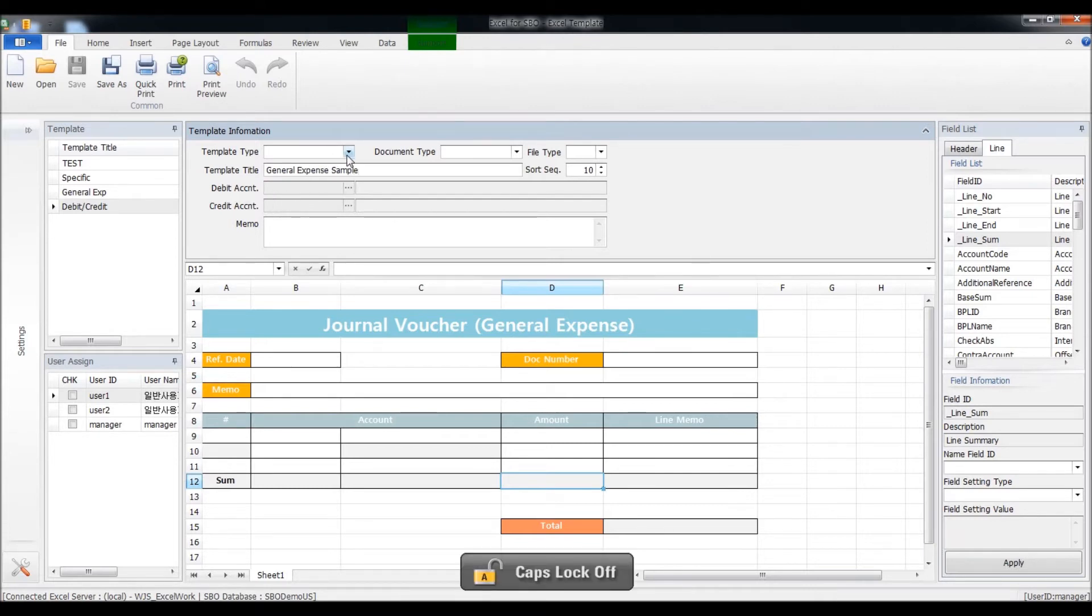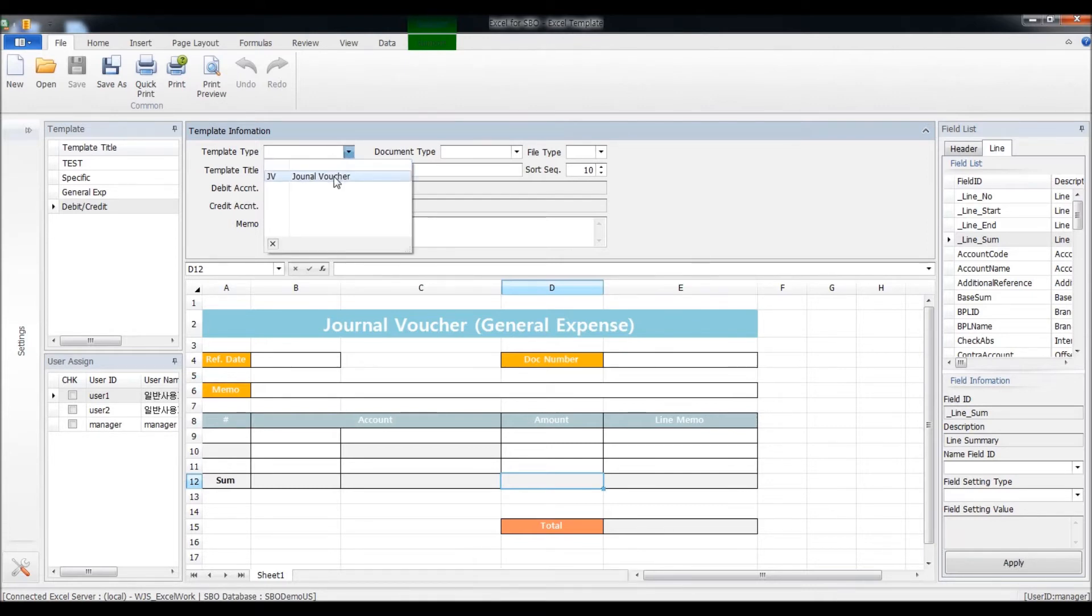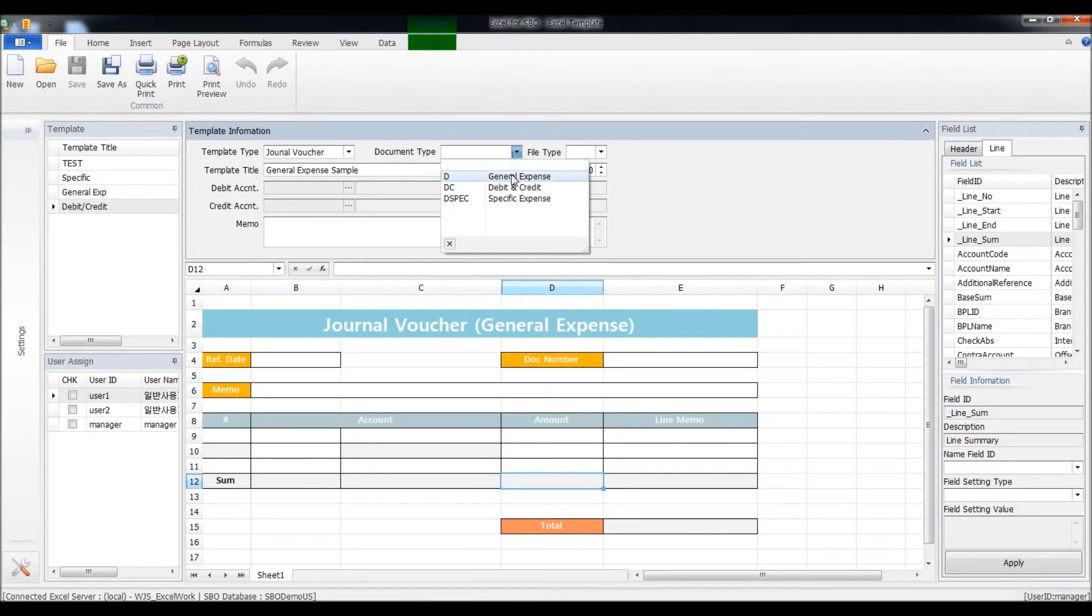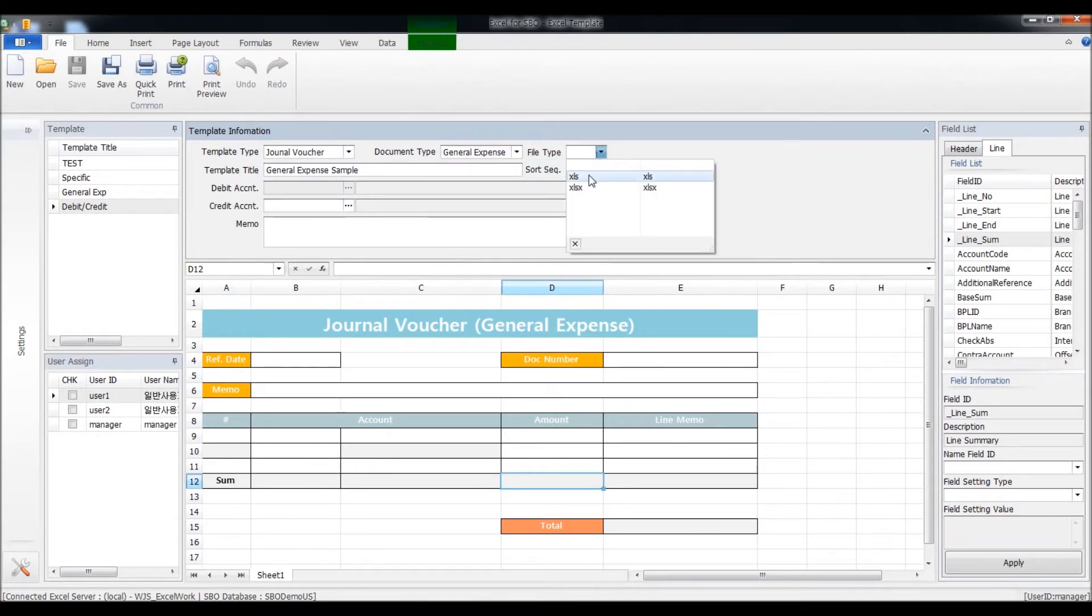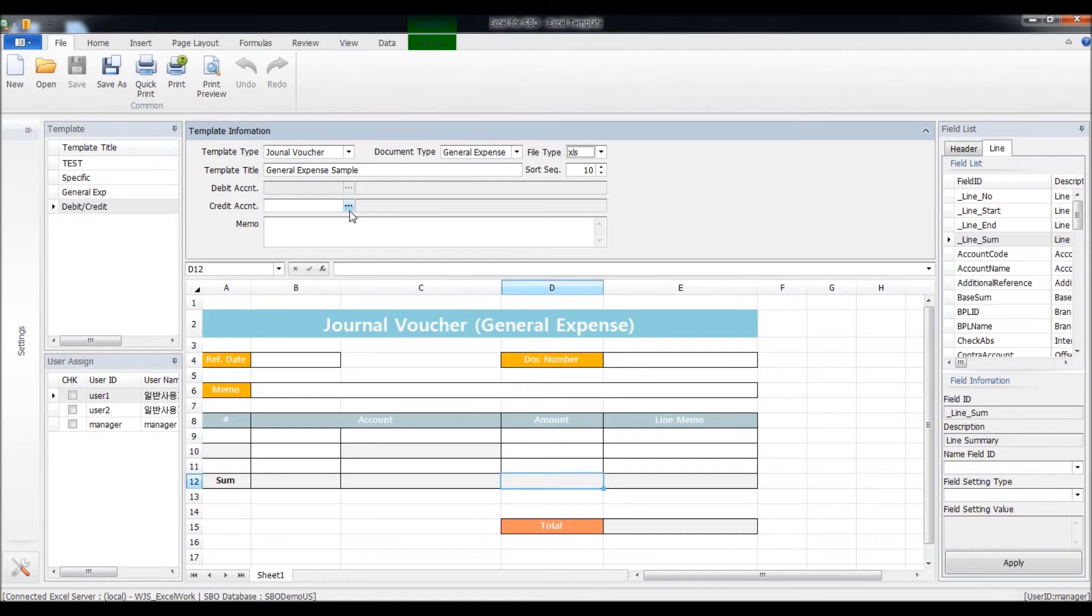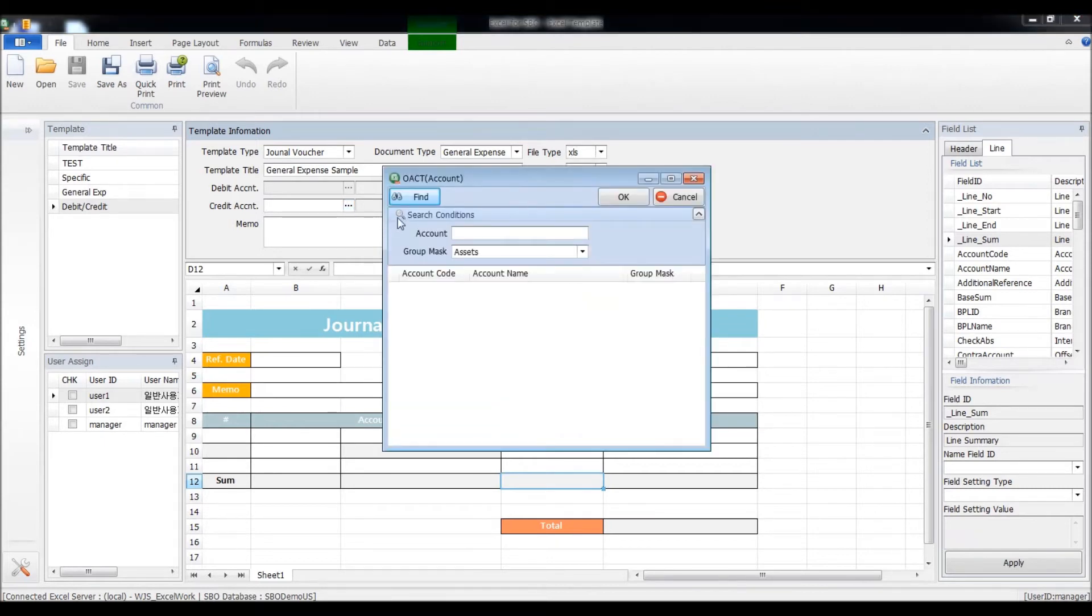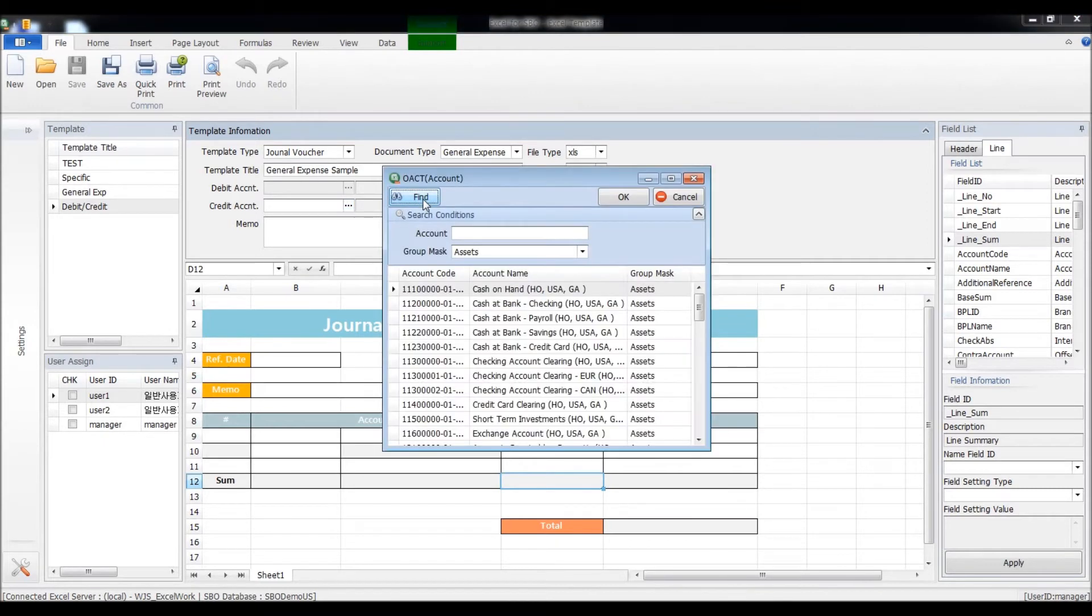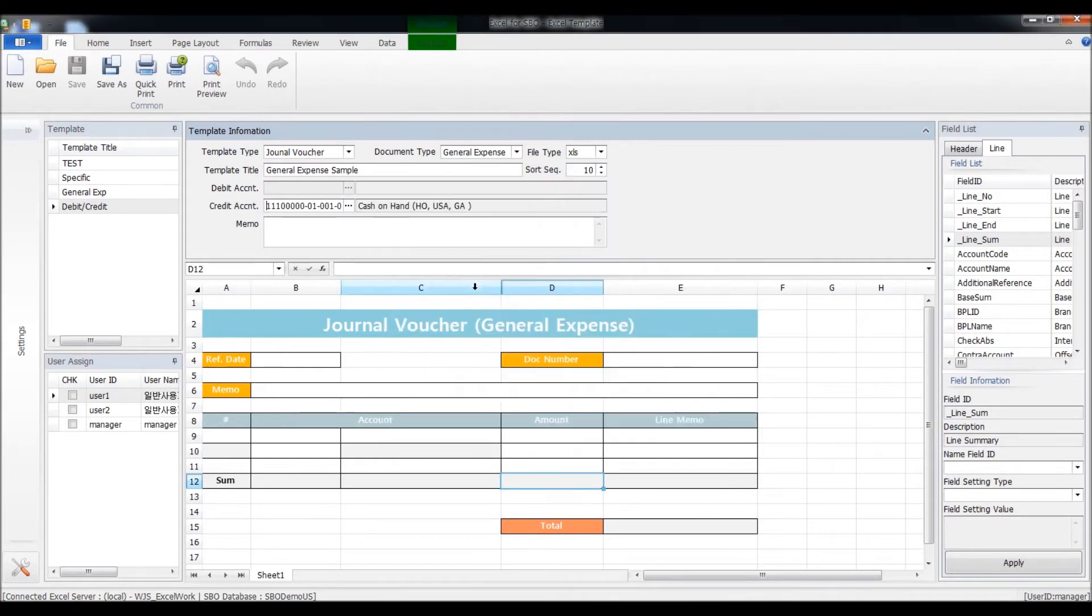Select the template type, and the document type here, and the file type. You can set up the credit account code here so that users don't need to put in the account code every time they put in the general expense. I'll click on find and select cash on hand.